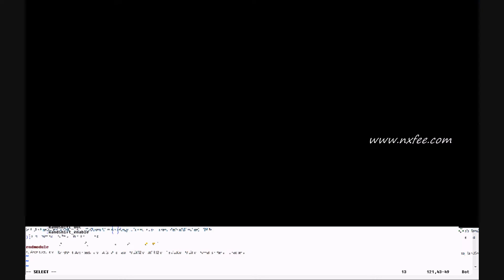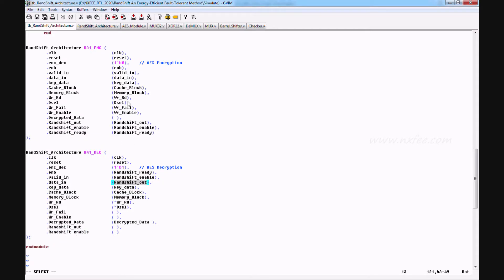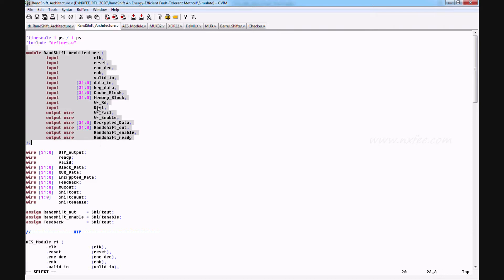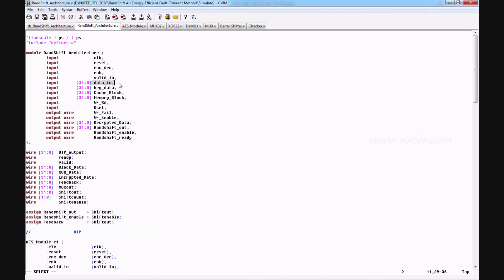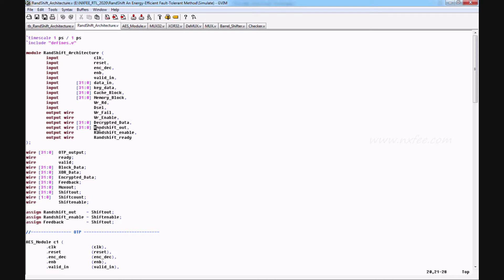RAND shift ready, RAND shift enable, and RAND shift out are the signals. The encrypted data and decrypted data will come out here. This is the top model architecture for the RAND shift method. The inputs are clock, reset, ENCD to choose encryption or decryption, enable as a ready signal for the AES algorithm, valid input for the AES algorithm, data input to AES, key data, cache memory, and block memory — given to multiplexers. Outputs include write and read data select, write fail, write enable, decrypted data, RAND shift output, RAND shift enable, and RAND shift ready.